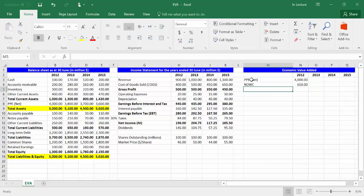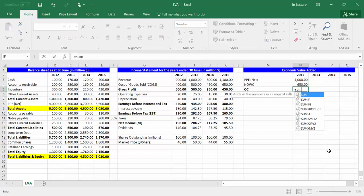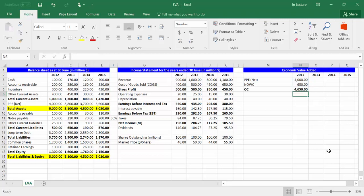In cell M5, write OC, which is the abbreviation of operating capital. In cell N5, write equal SUM, open bracket, highlight cells N3 and N4, close bracket. Press Enter. Operating capital equals PPE net plus NOWC.